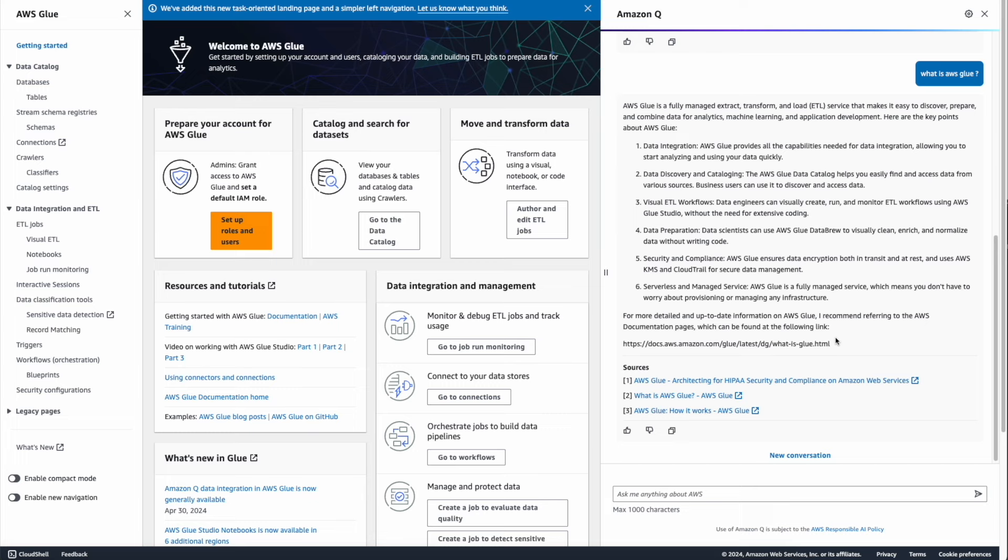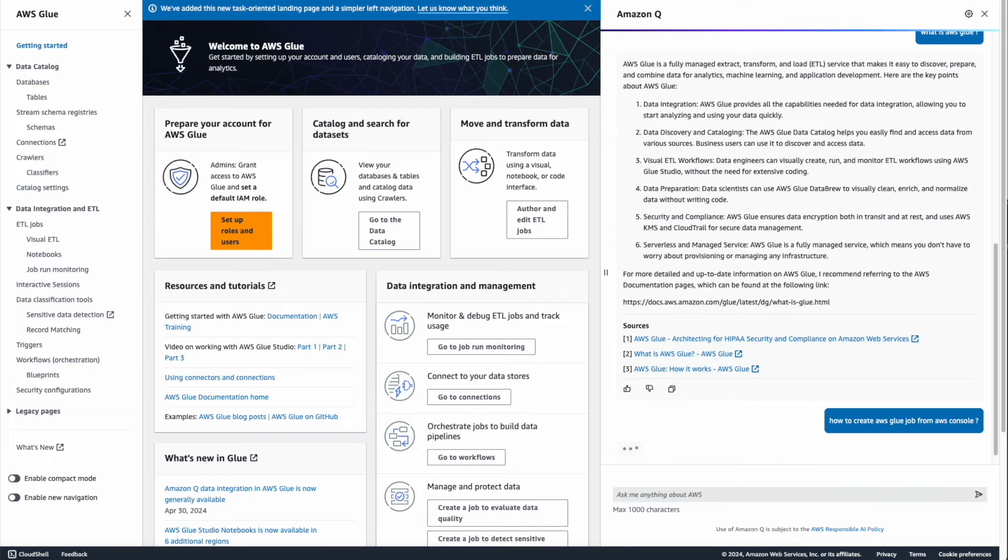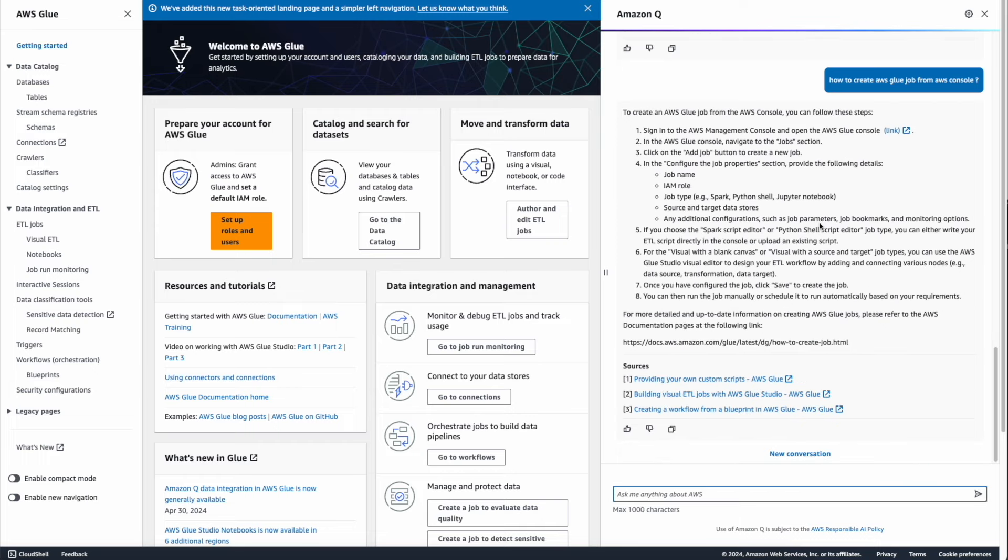Okay, it gave me a full description of what AWS Glue is and its capabilities. Now let's ask one more question: 'How to create AWS Glue job from AWS console?' Now it gave me a step-by-step procedure to create an AWS Glue job in AWS console. Now let's see how Amazon Q is going to help us in authoring a job.